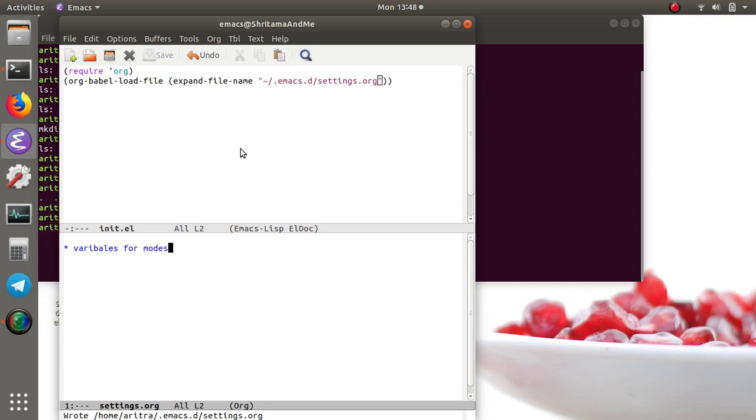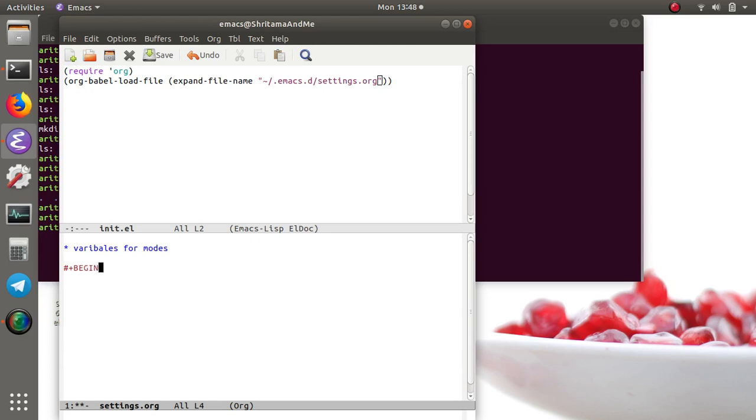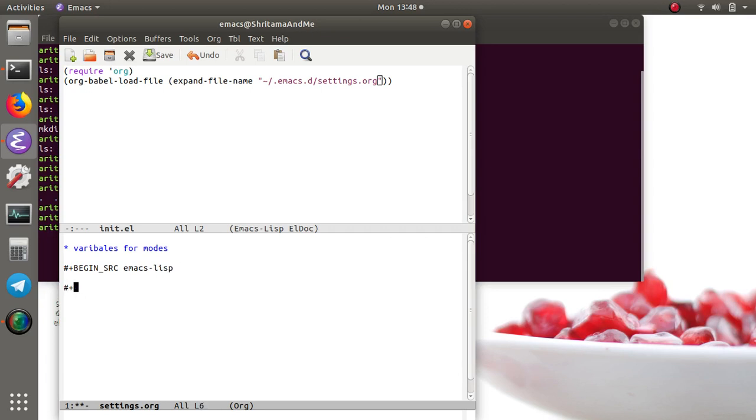So let me set up the variables. I'll set up some variables here to begin with. Now begin source, so let me see if it needs to have a .emacs.lisp, and now ending it.